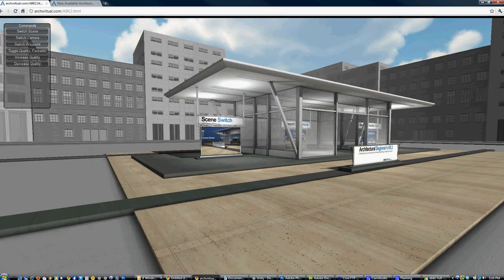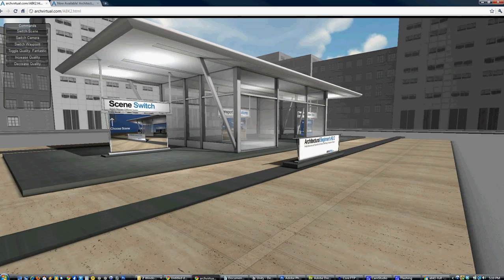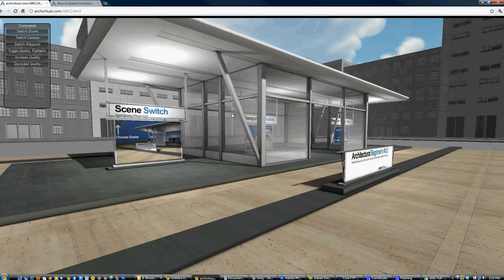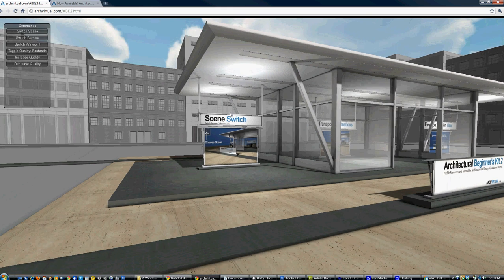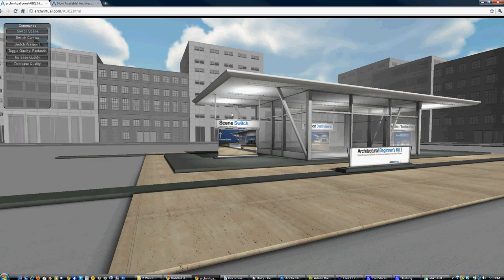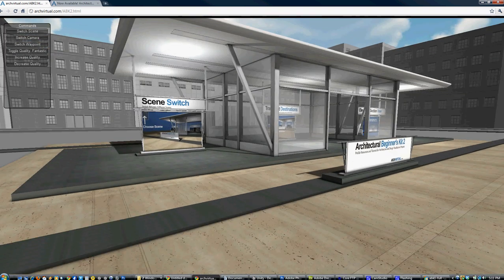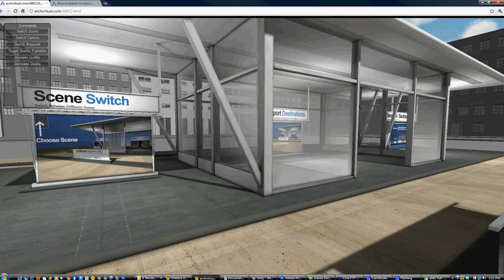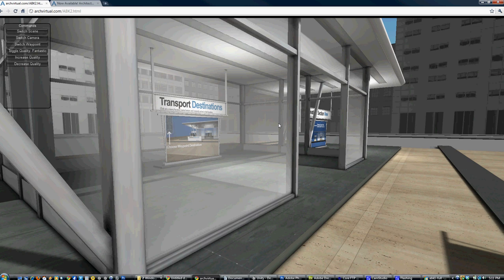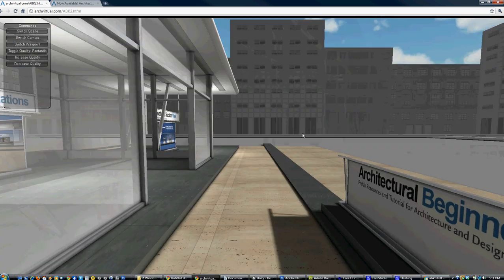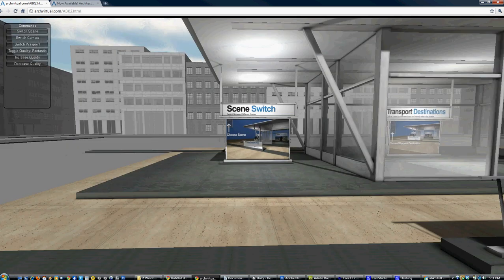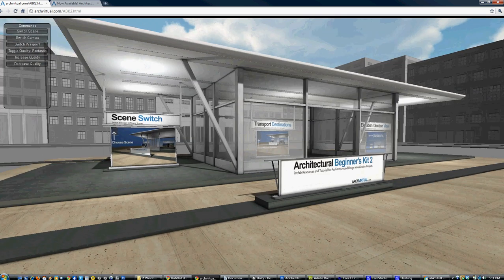This is the demo scene. You'll notice the mouse look works a little differently than in the first kit. You no longer have to hit Escape or the L key to free up your mouse to click on buttons. Instead, when you want to go into mouse look you click and hold the left mouse button, and when you want to click a button you just release. It's a bit more fluid and intuitive.